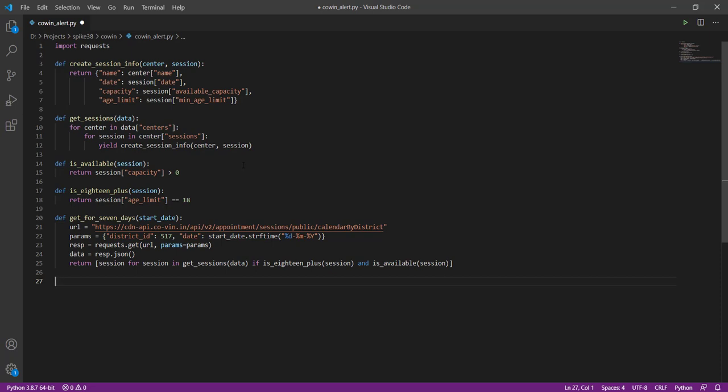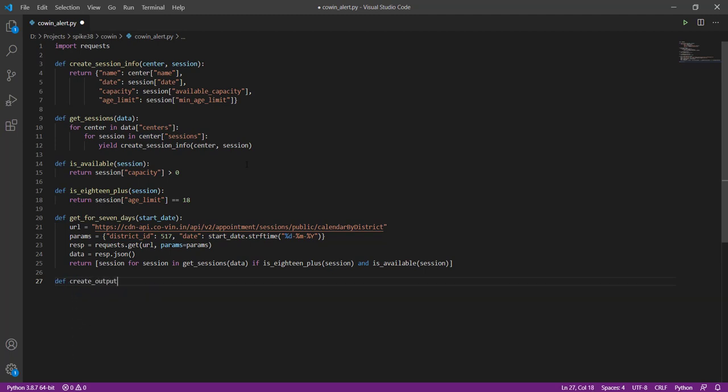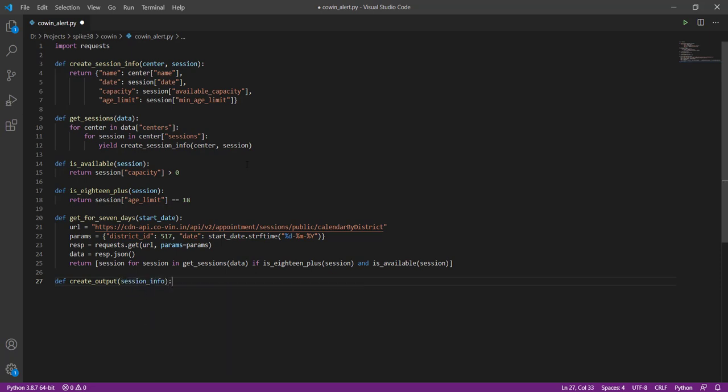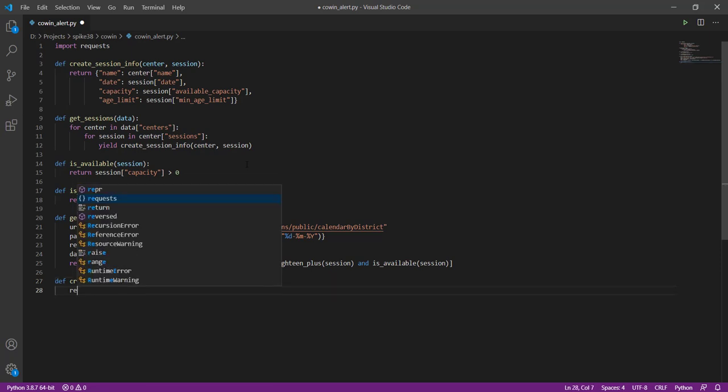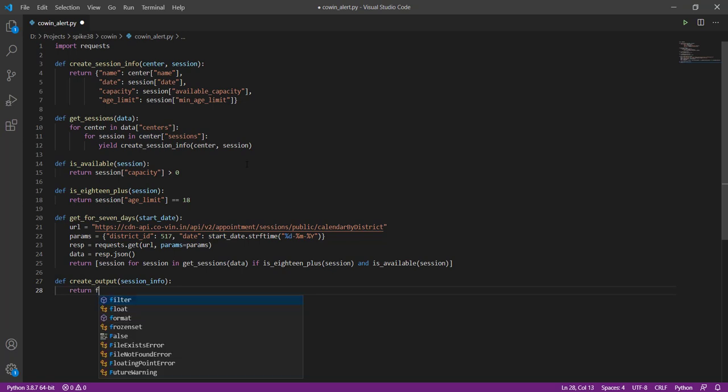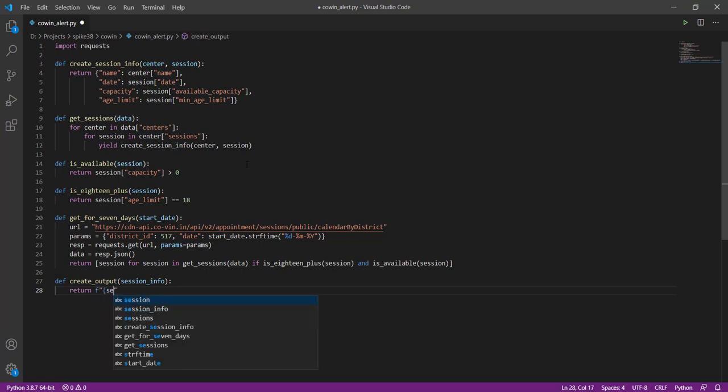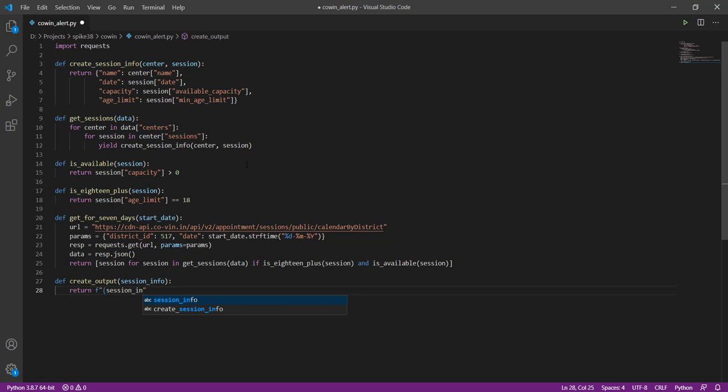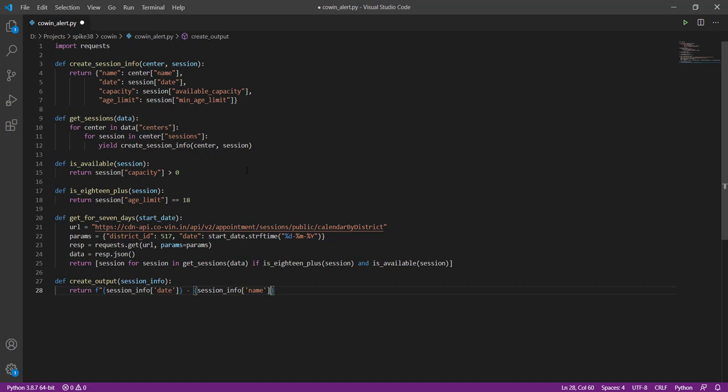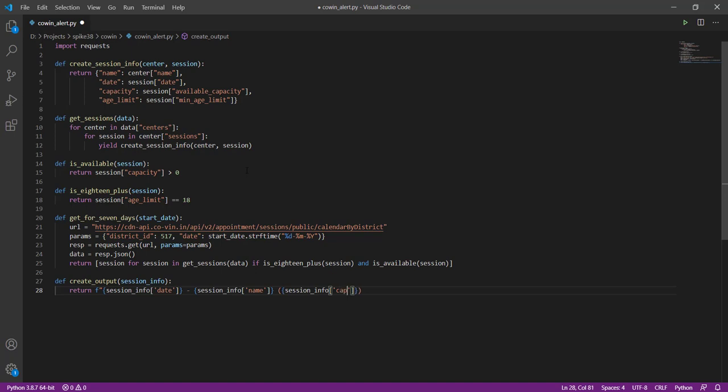First let us create the output for our email. So we will create a function here called create_output. What this is going to do is create one line of the output. If this is a matching session then this piece of code will take the date and then the site name and also how many slots are available.